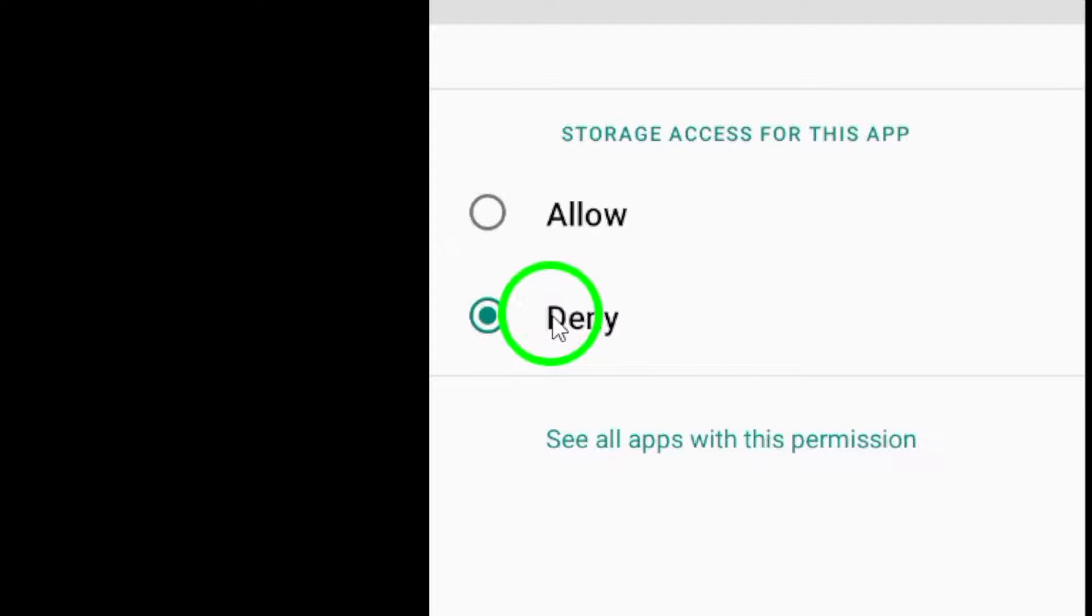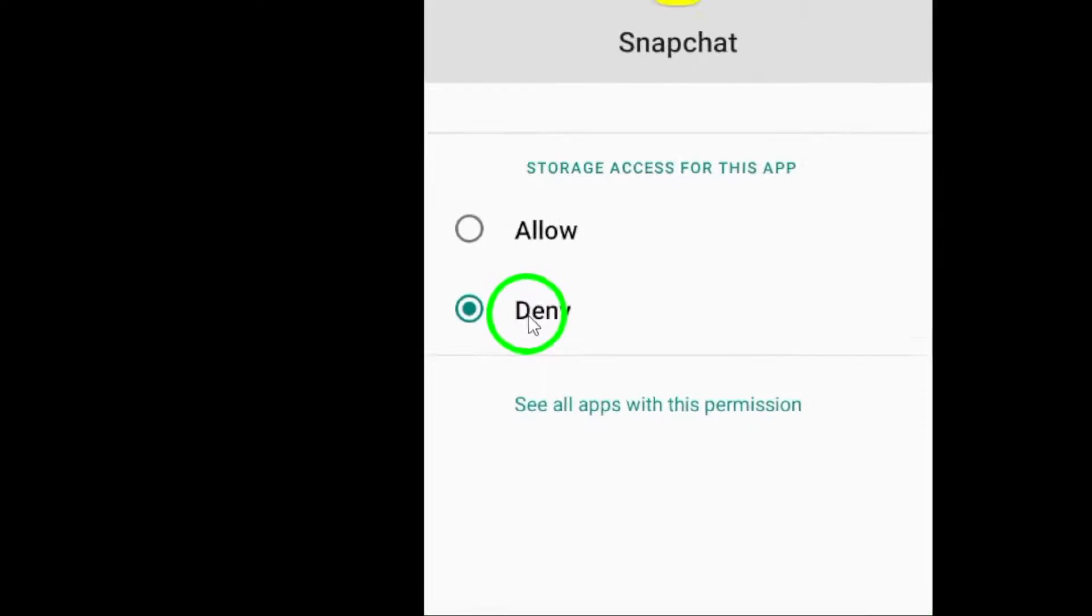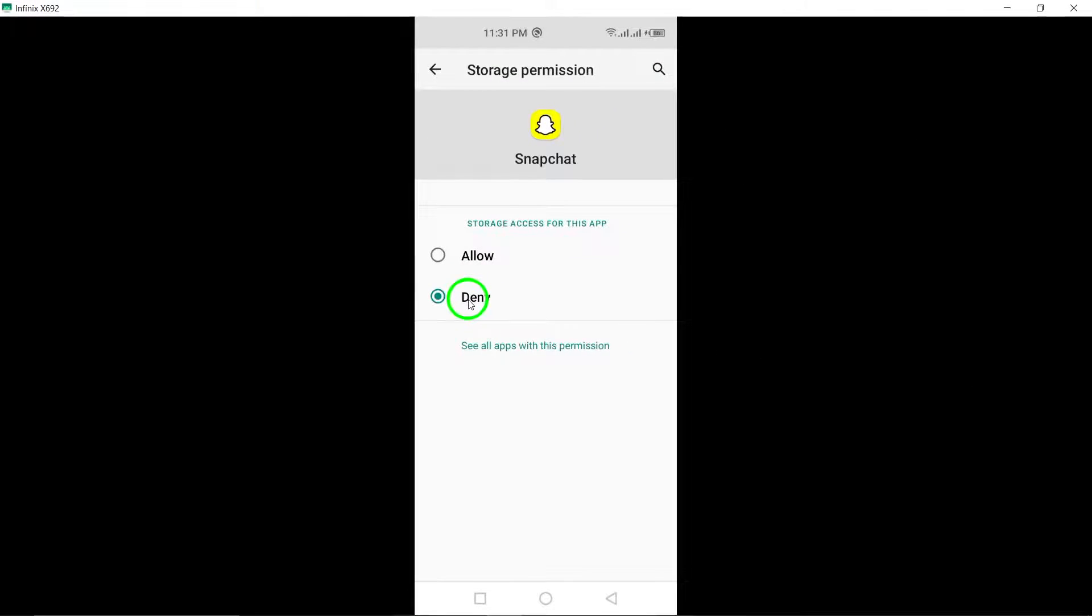After disabling Access to Files, make sure to select Don't Allow to stop Snapchat from accessing your files and media content.